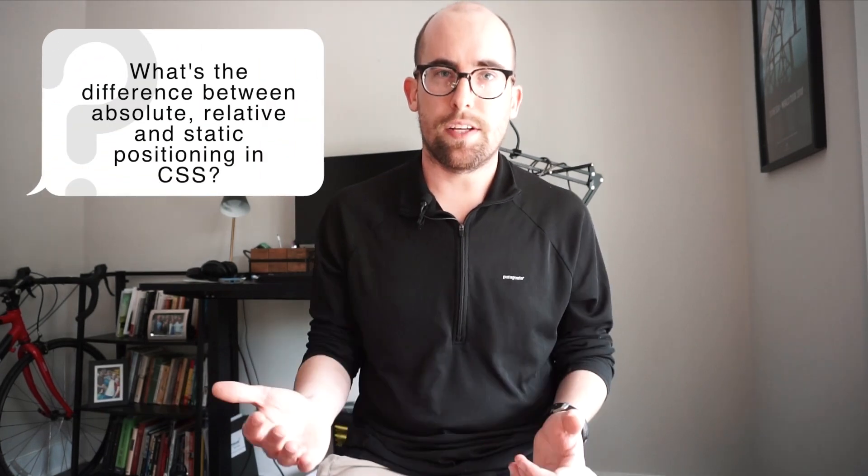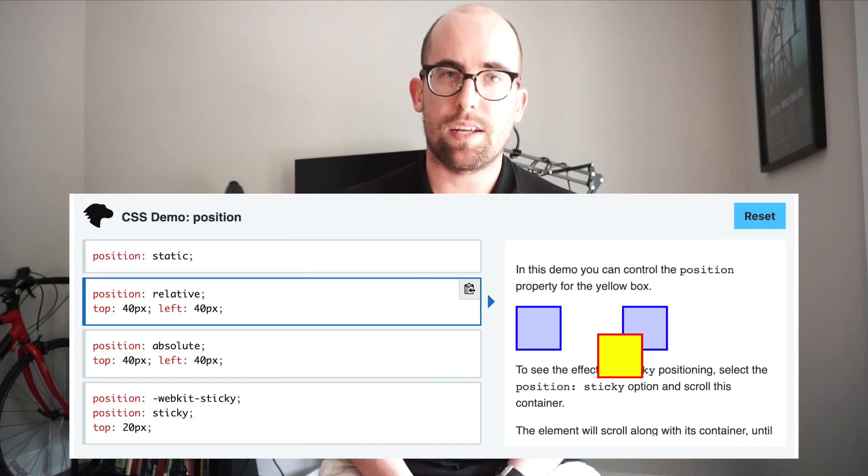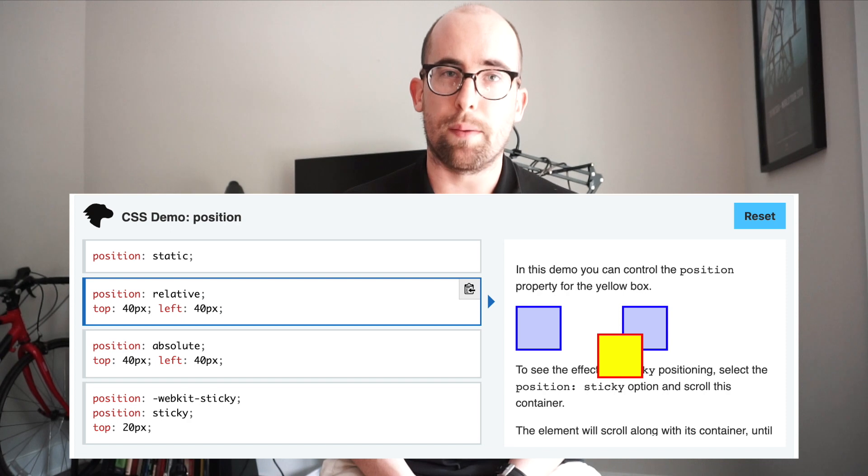The next question is: what is the difference between absolute, static, and relative positioning in CSS? These are values of the position property. Relative means relative to its normal position — the top, bottom, left, and right properties specify how offset the element is from its normal position. Absolute means the item is taken out of the normal document flow and attaches to whatever parent is relatively positioned; if there's no such parent up the DOM tree, it attaches to the window. Static is just the default value, so nothing changes.